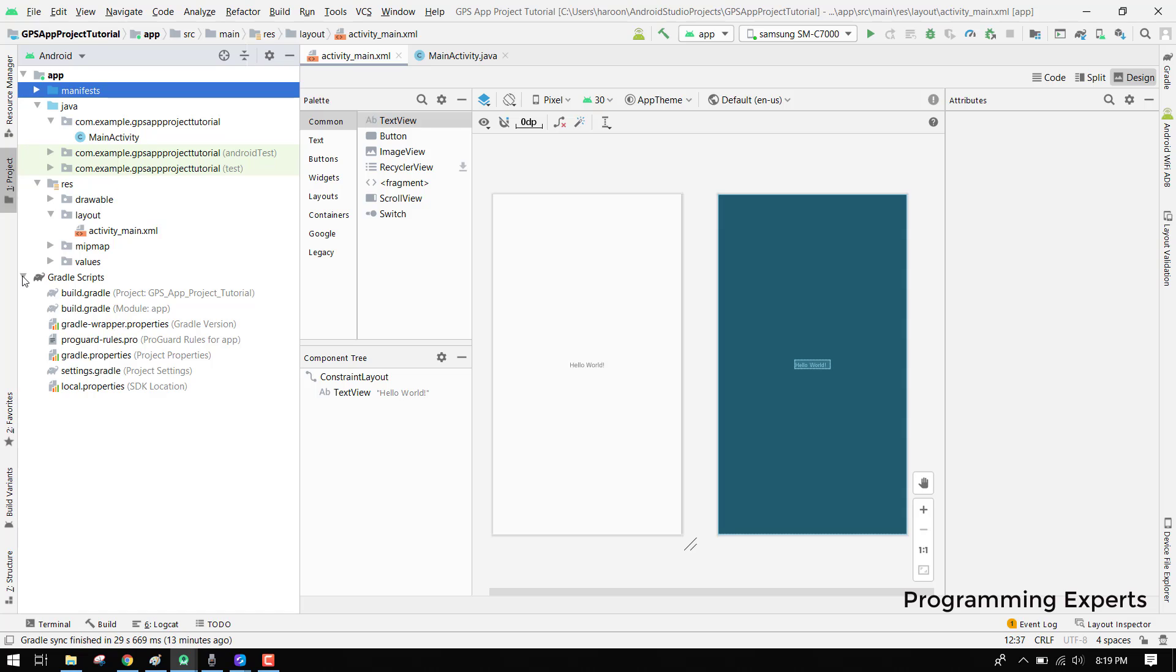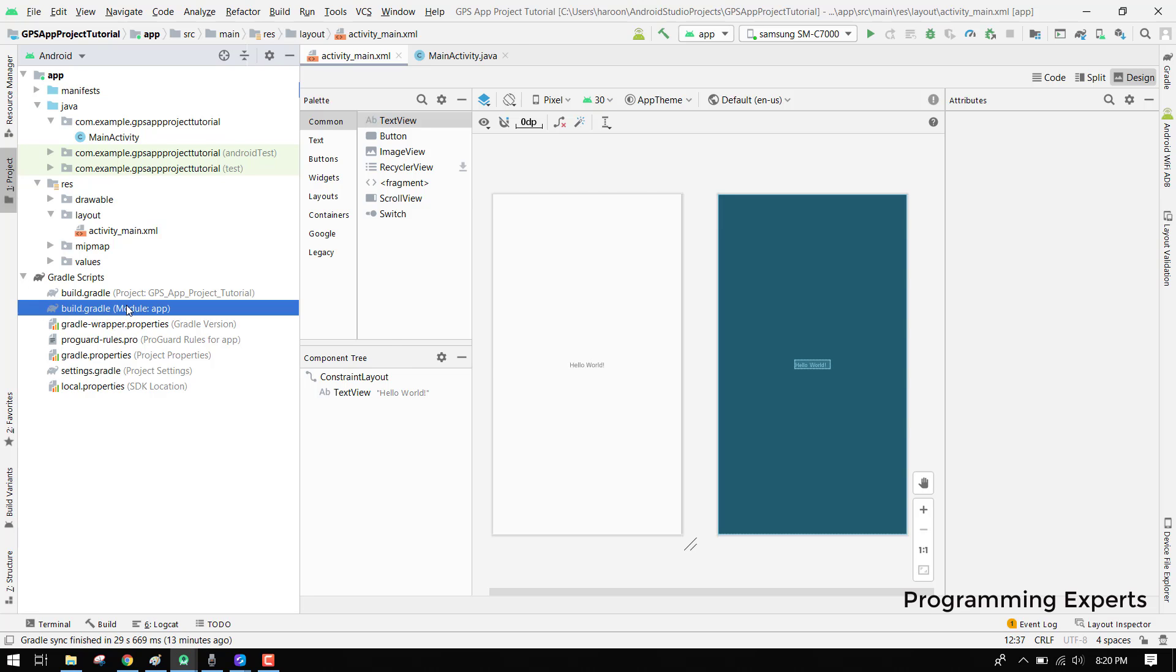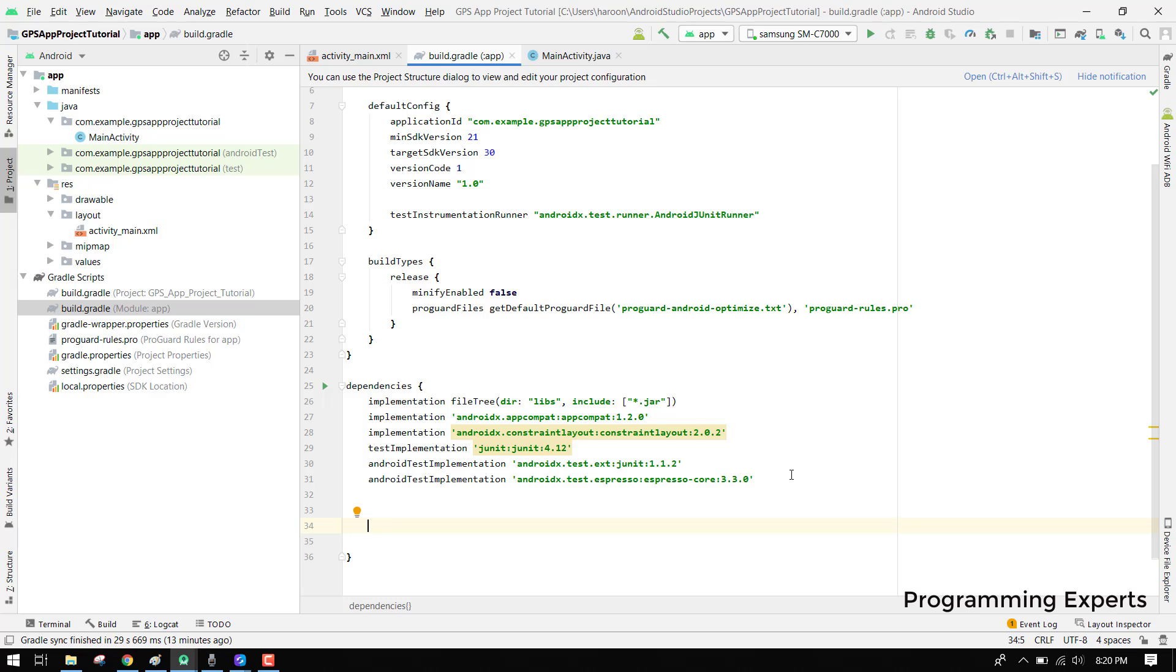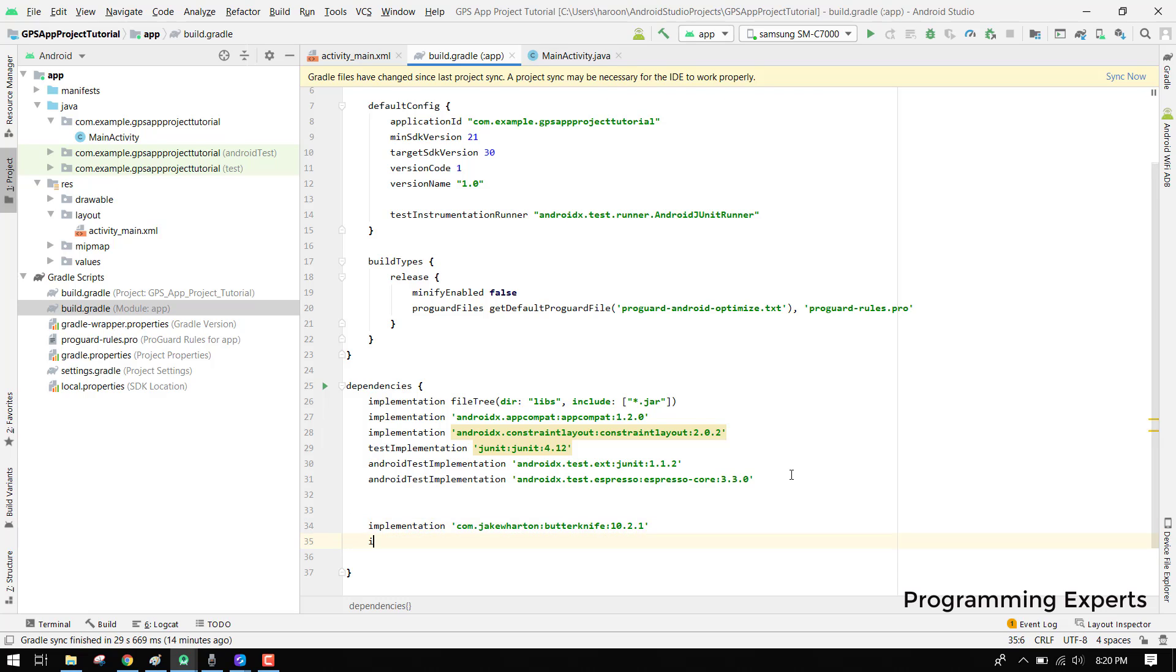First of all we will go to our build.gradle and add the libraries which we need. I always use the Butter Knife library for the view binding. It makes it easy for me to bind my views with the java file. Here we can write implementation com.jakewharton.butterknife:butterknife:10.2.1.